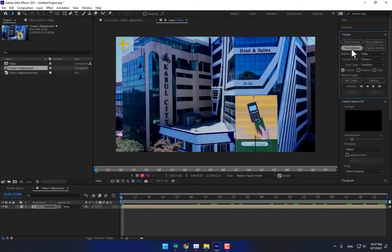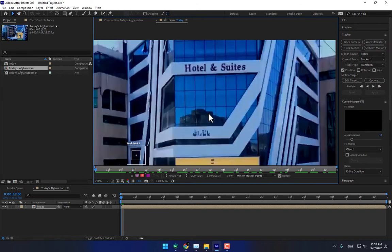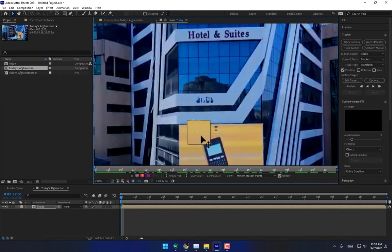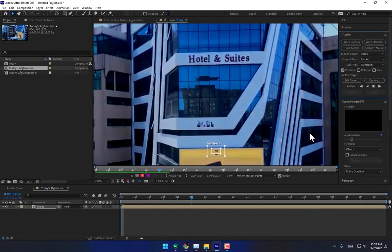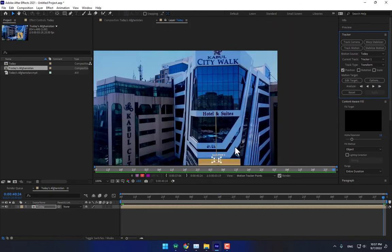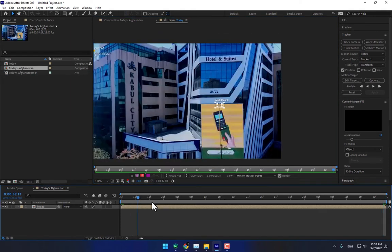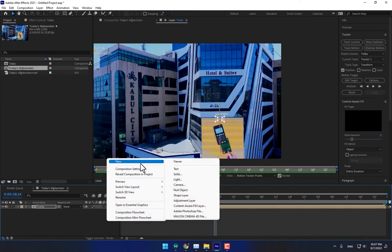Go to Track Motion. Because the camera is moving like a 2D shot, select a different track point — this point looks better. Now track and analyze forward. The tracking is finished.